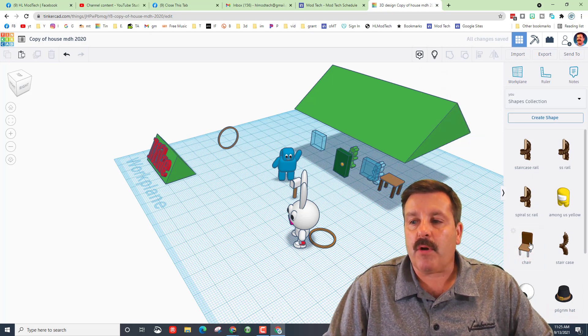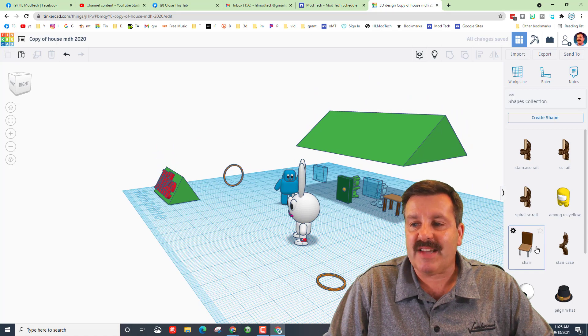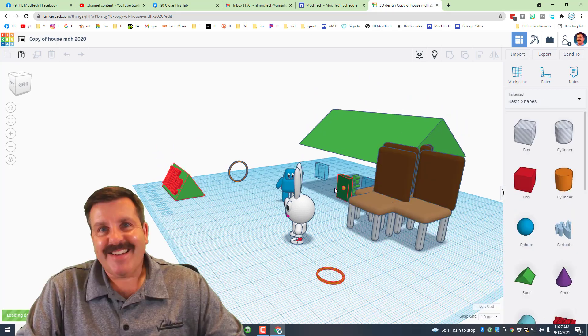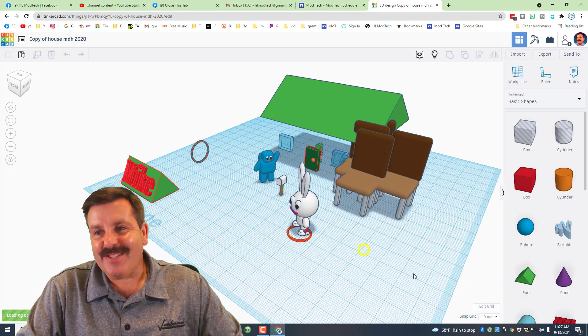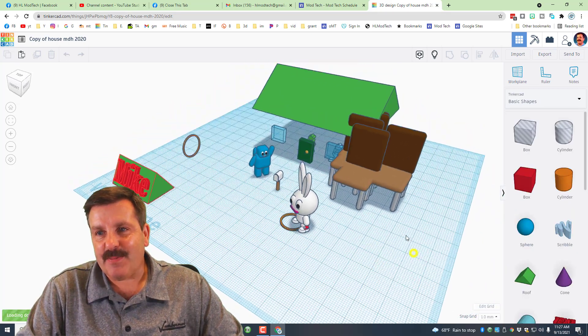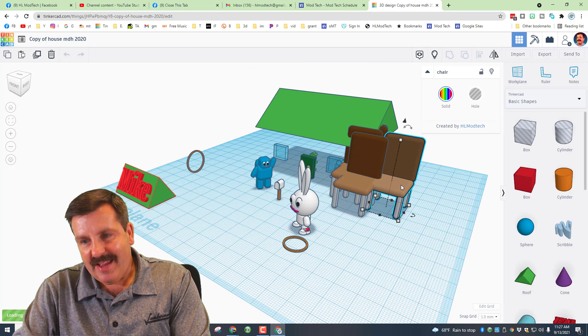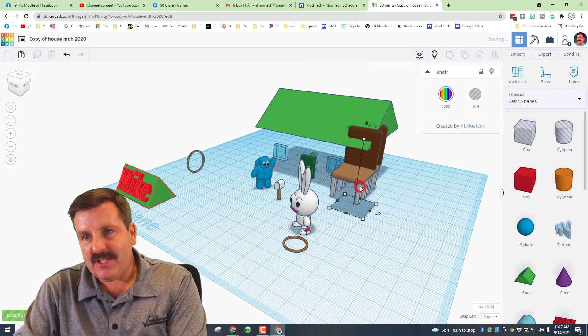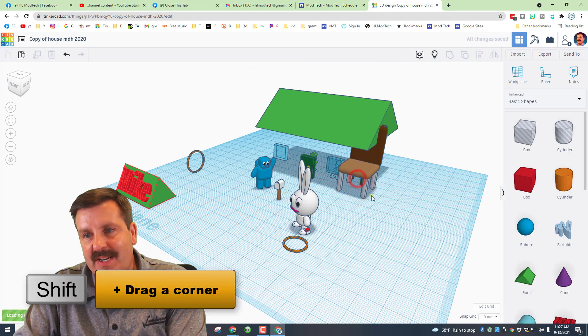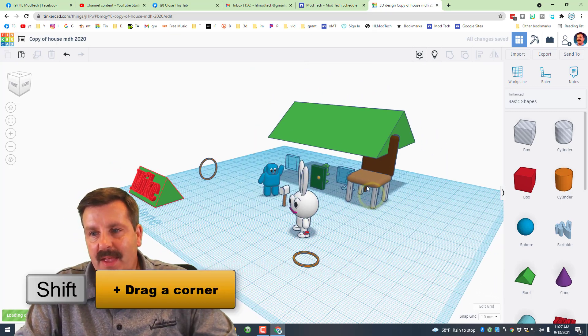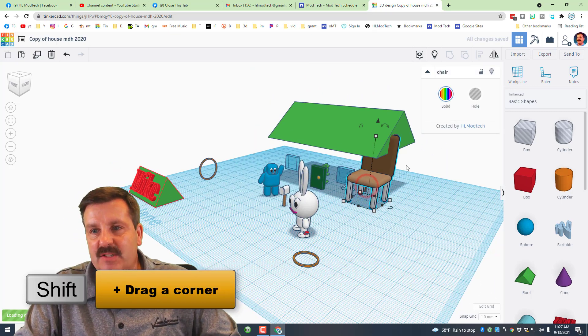Remember, always be patient or you end up with a stack of them. And you can see there as promised I was impatient and now I've got too many chairs, so I'm going to delete them.